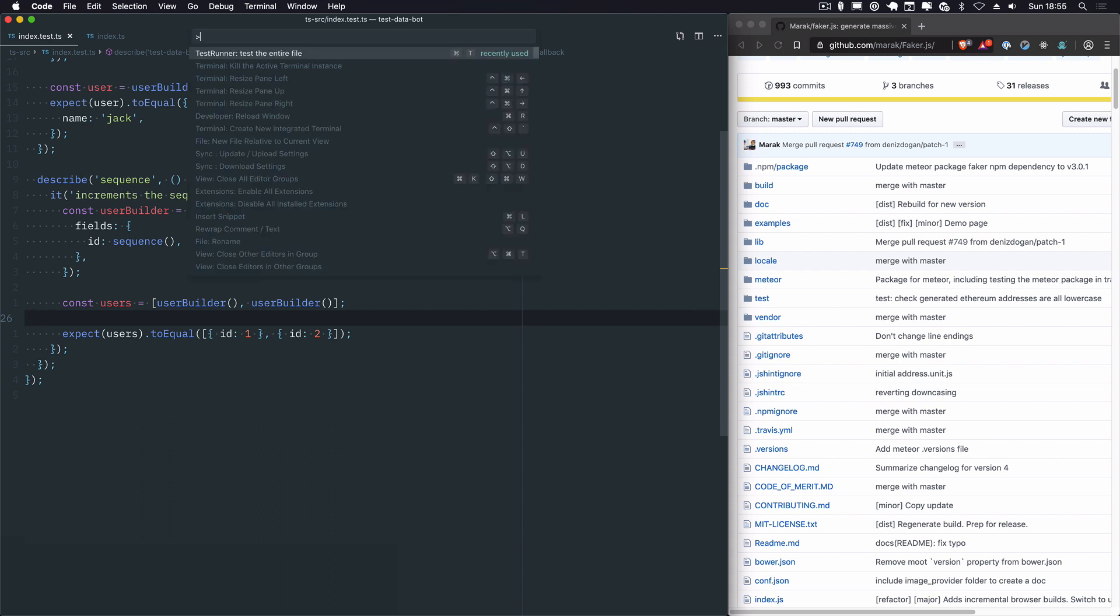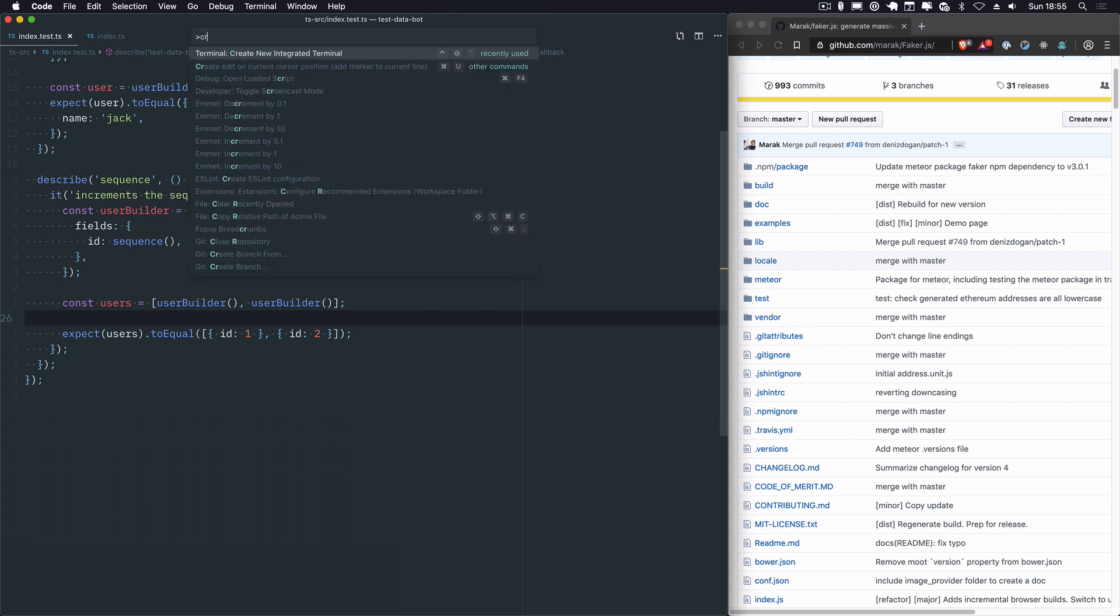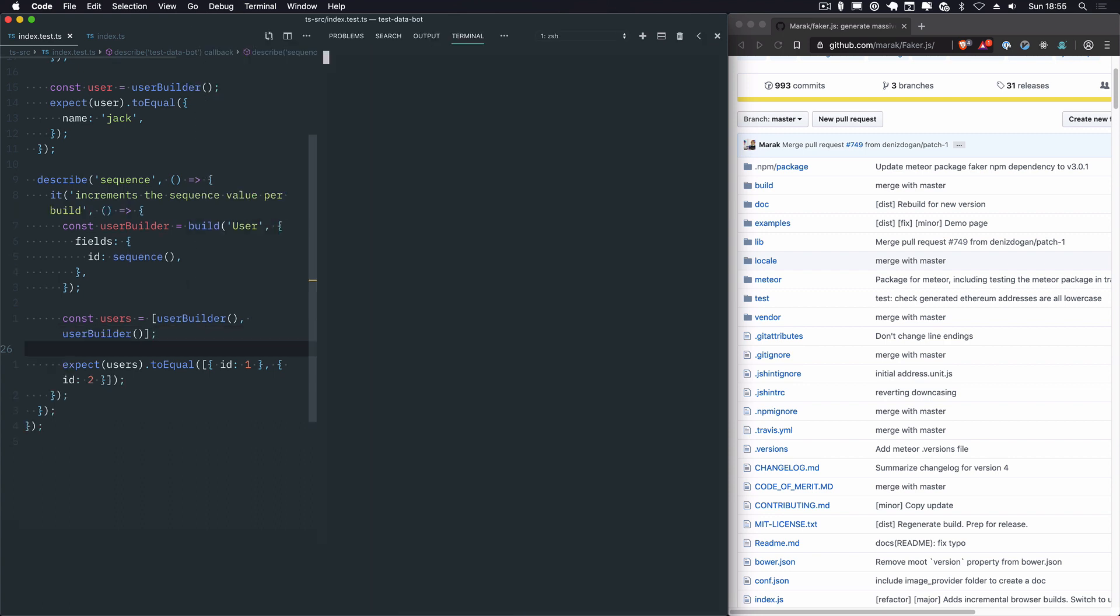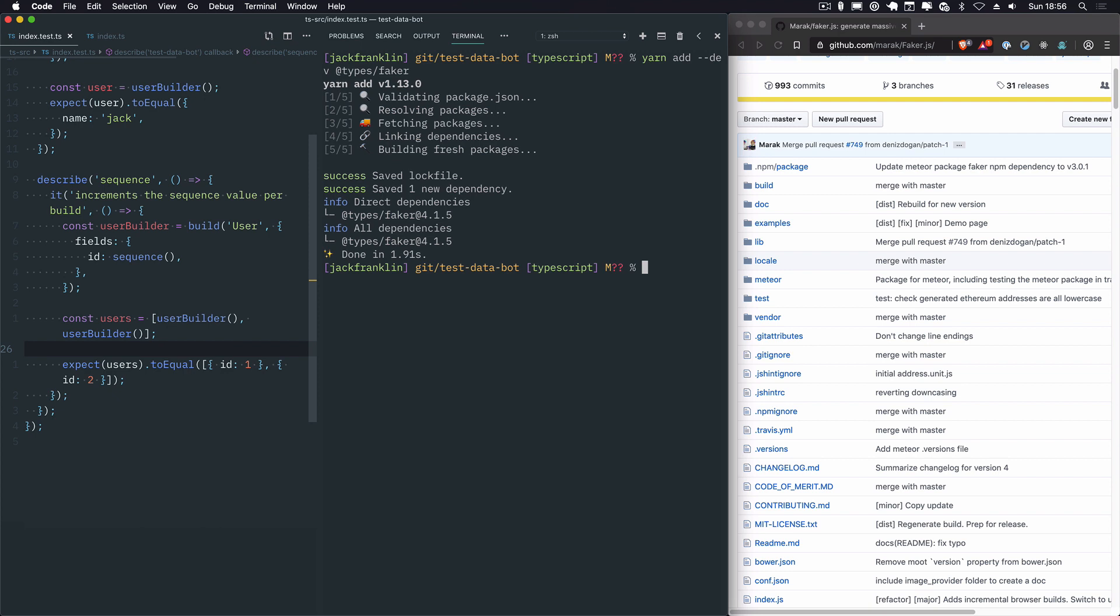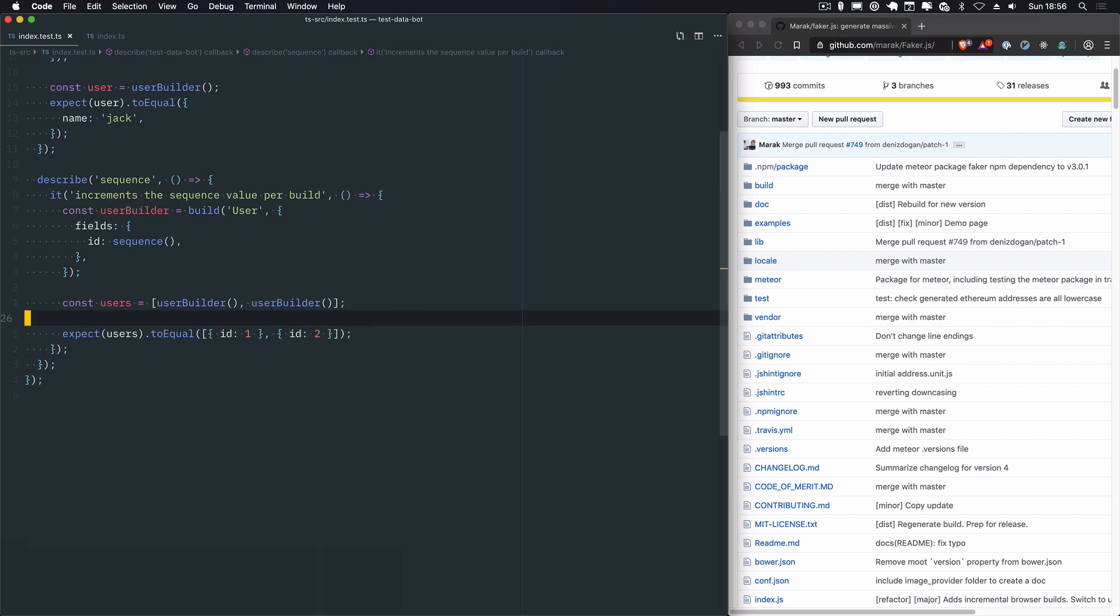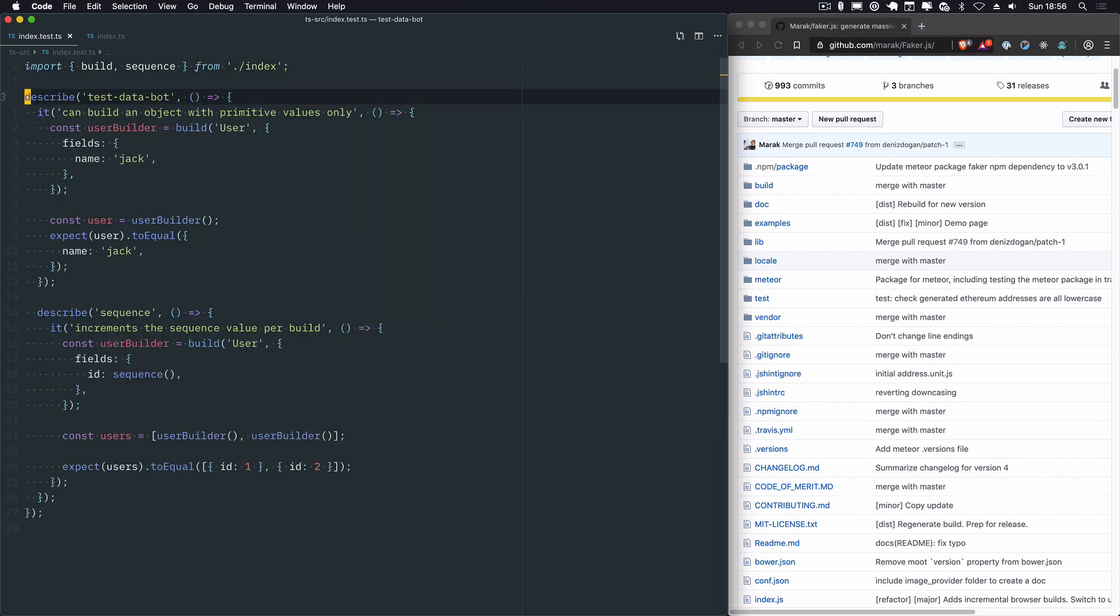I think I already have, if I just create a new terminal, I already have Faker installed because TestDataBot, the JavaScript version depends on it. So what I'm going to do now is yarn add-dev @types/faker. @types is where all the type definitions for libraries that aren't written in TypeScript live. So let's just get rid of that.